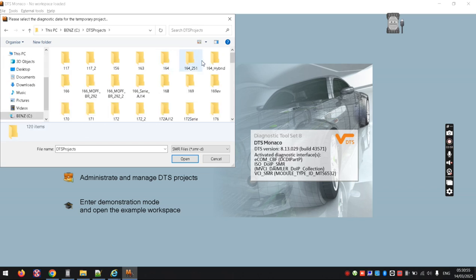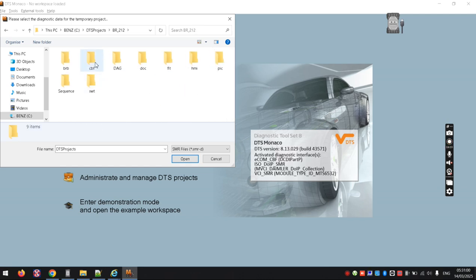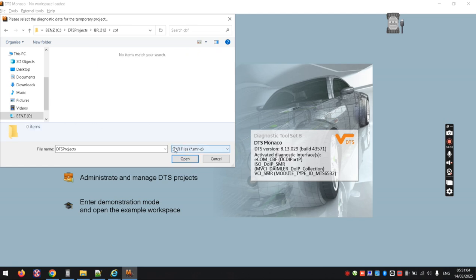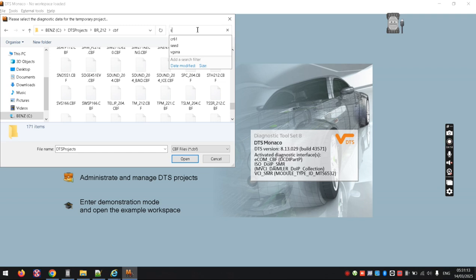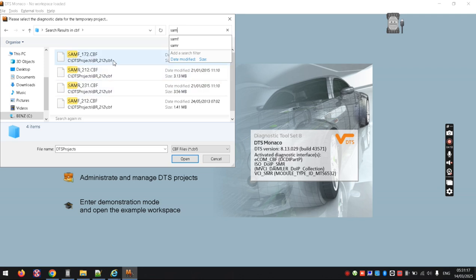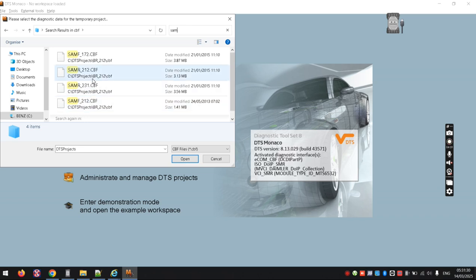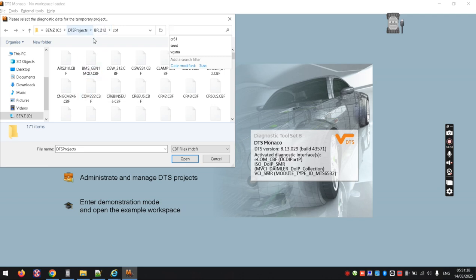For example, going into the BR212 folder, I change the file type to CBF and there are loads of different CBF files. Looking at SAM modules, you'll see SAMF and SAMR variants — multiple versions of each. You might not know which one is relevant for your car, so you can just load them all and see which one successfully communicates with the car. A bit of trial and error, but that's how it works.